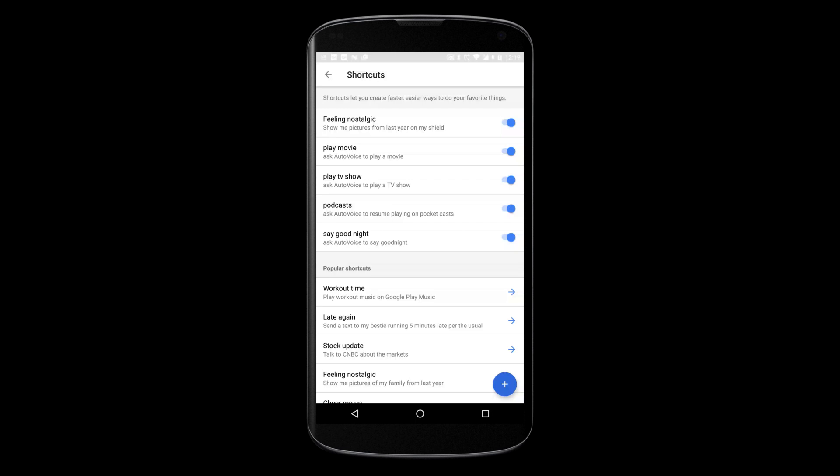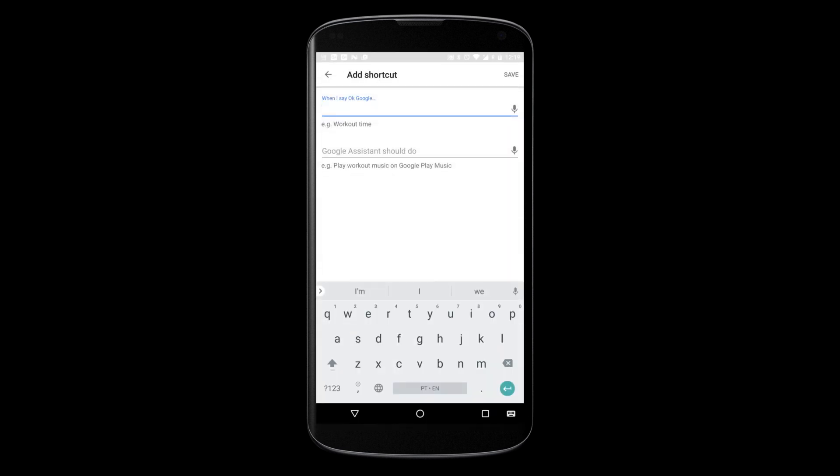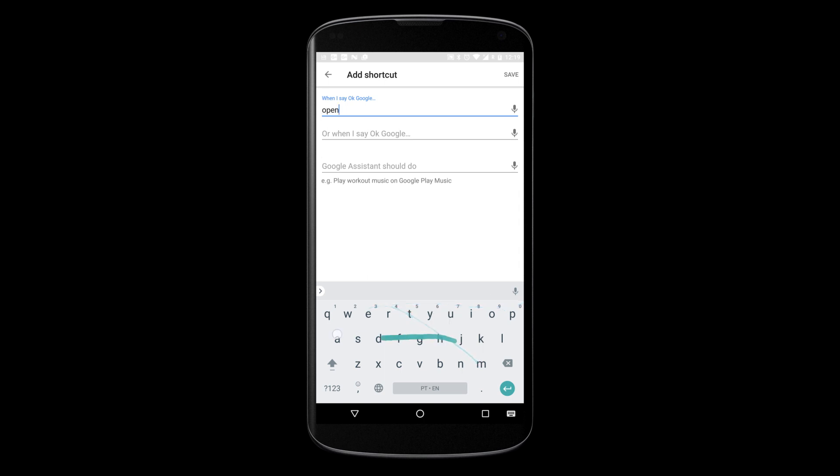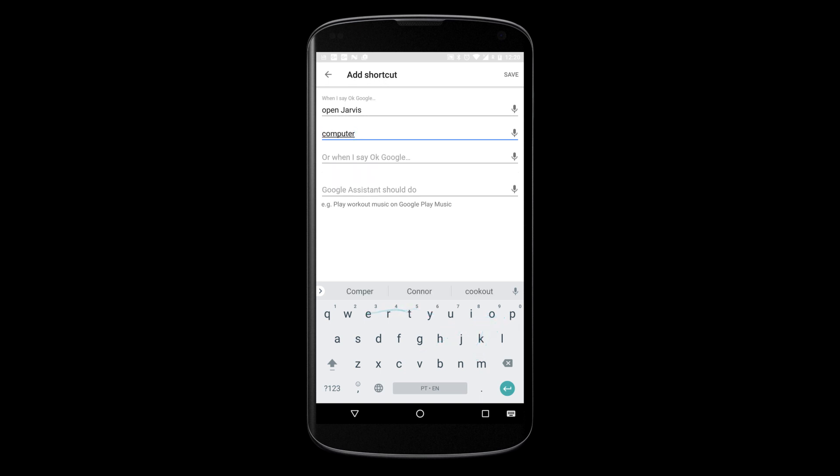Now, add a new shortcut to whatever command you want. For example, maybe you're tired of saying, Hey Google, let me talk to AutoVoice. How about renaming AutoVoice to something else? Let's add some variations.